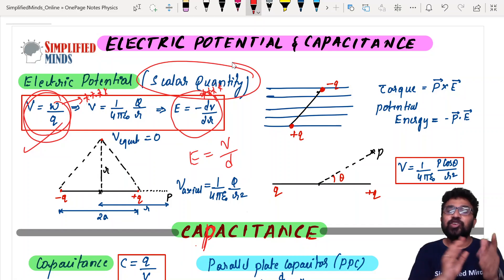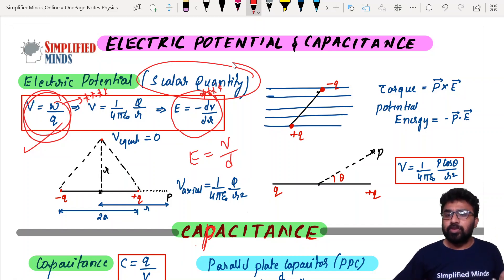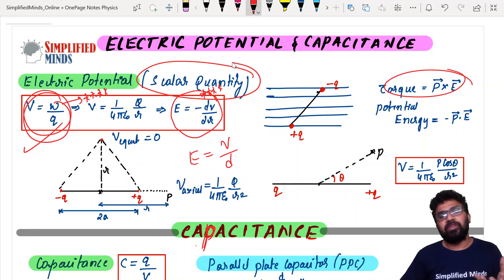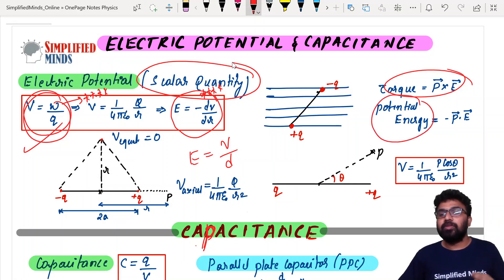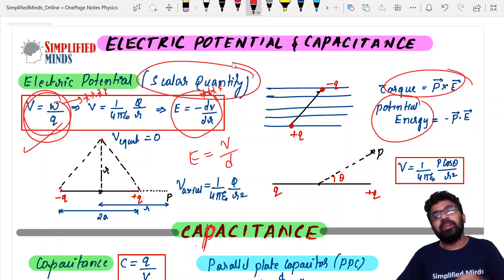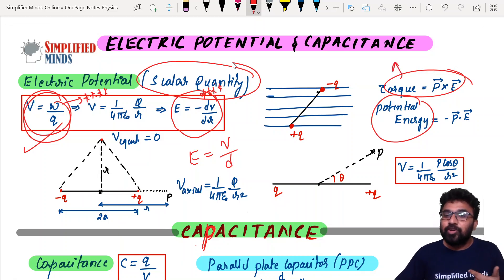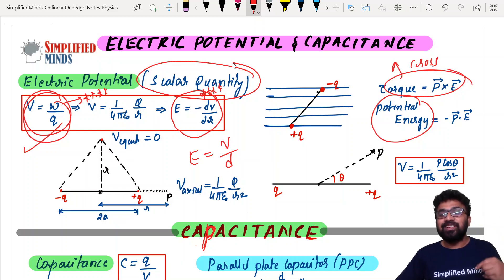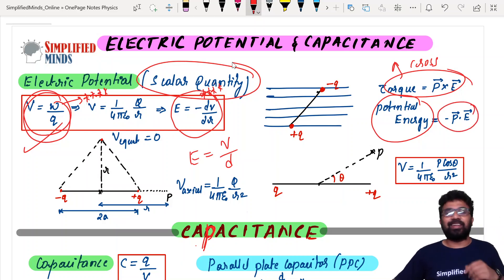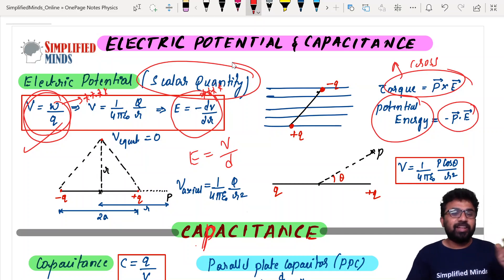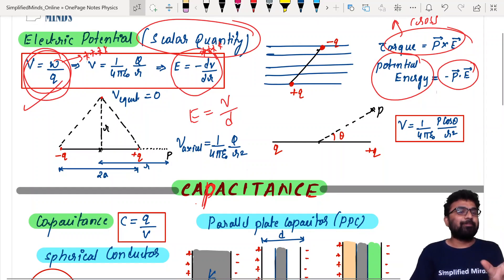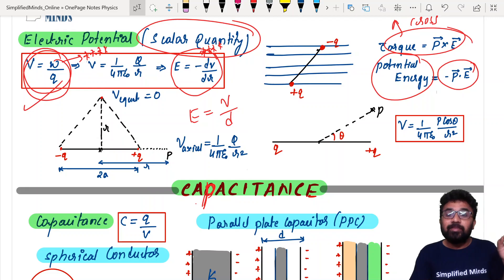This is an energy concept. Also, torque experienced by a dipole in an electric field is τ = P × E. Even in the previous chapter it was the same — potential energy is the dot product whereas torque is the cross product, because torque is a vector quantity and energy is a scalar quantity. The previous chapter covered dipole axial and equatorial cases.